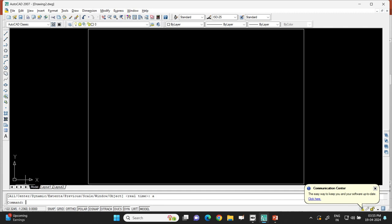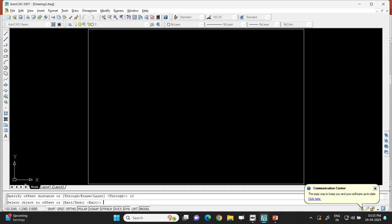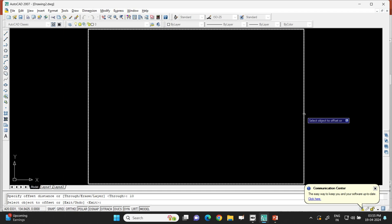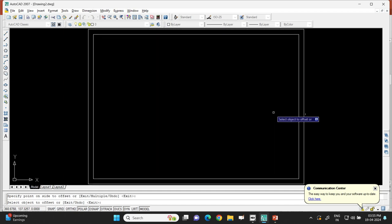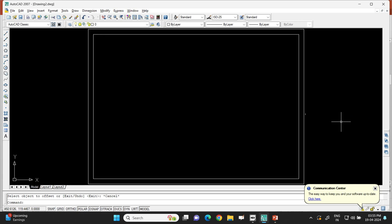Type OFFSET and press Enter. Enter the offset distance of 10 mm. Then click on the rectangle (the object) and click inside it to offset inward. The resulting inner rectangle becomes the border of the page.